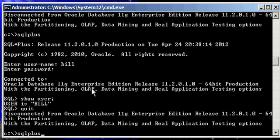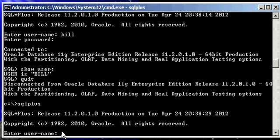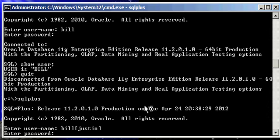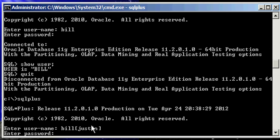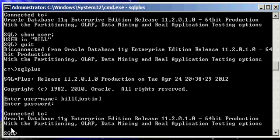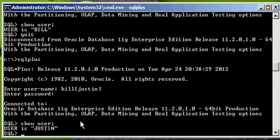with this special privilege that we granted up here, if we go SQL plus and enter username, and we type in Bill, open bracket, Justin, close bracket, like so, enter. And I know that looks weird but it's valid. And the username, we type in Bill's password, not Justin's password, Bill's password, which is B-I-L-L-1-2-3. Trust me, that's what I'm typing in. And we get our prompt, but it may surprise you now that when we type in show user, we see we're connected to Justin. Not Bill, Justin.